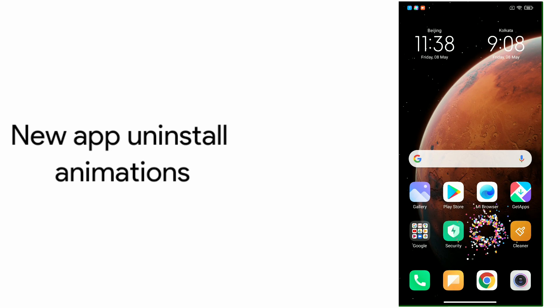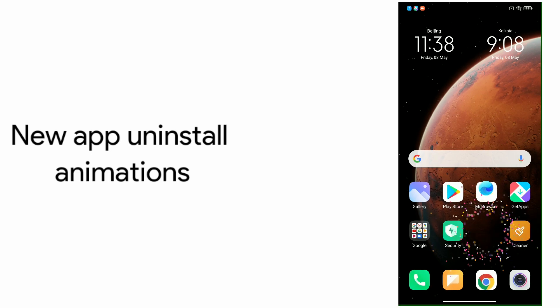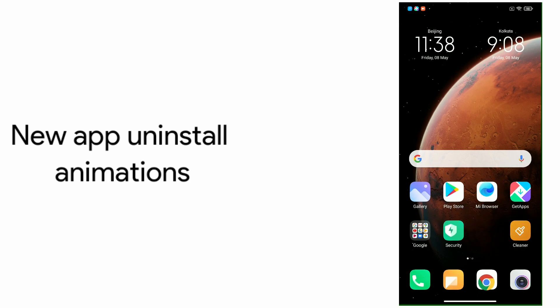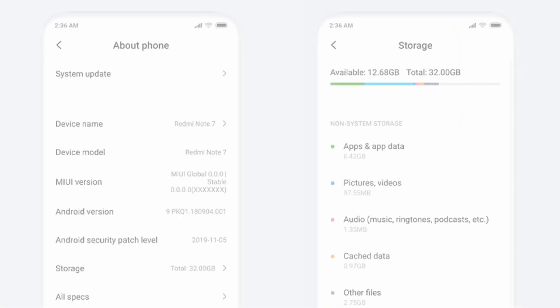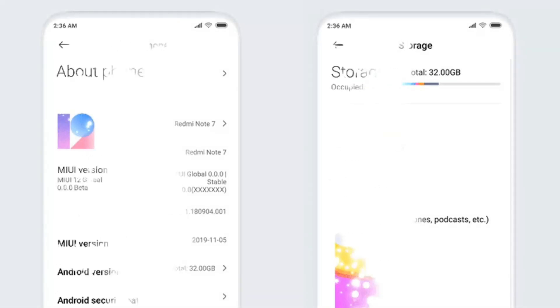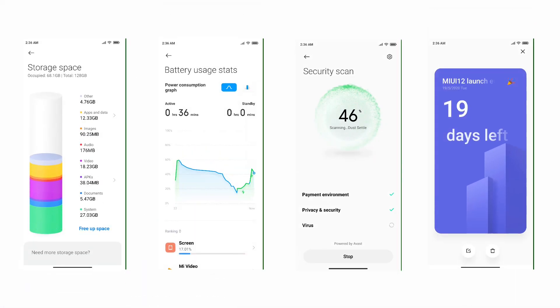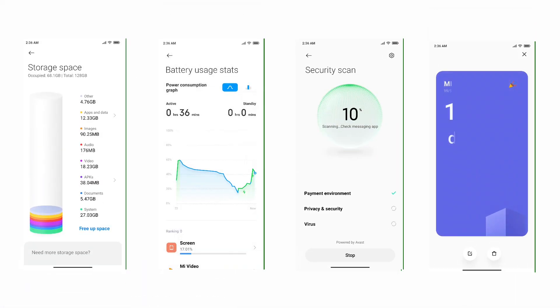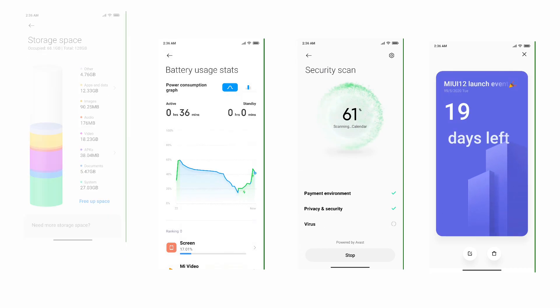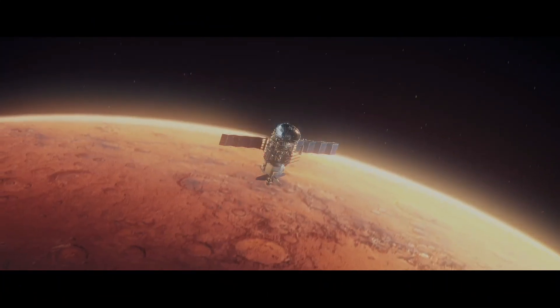And we have the new app uninstall animations based on physics. The settings app has been well redesigned with more infographic rather than text to give more information to the user at a glance.